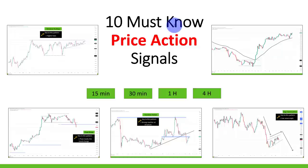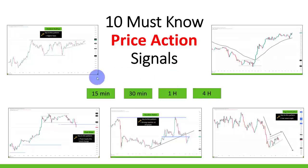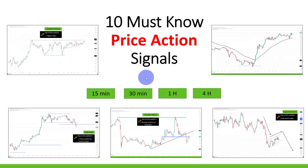Welcome back. In this video, I have compiled 10 must-know price action signals that work on the 15-minute, the 30-minute, the one hour, and the four hour. We're going to take a look at all of those different timeframes in this video. So let's get into the charts.